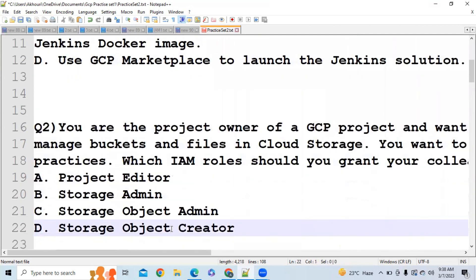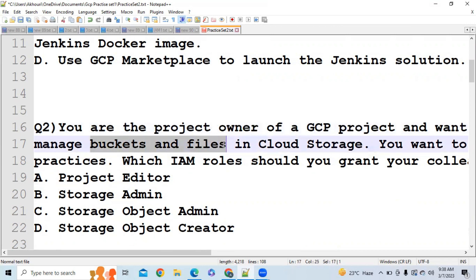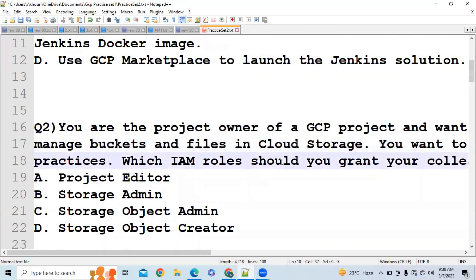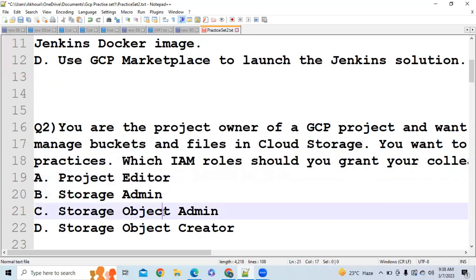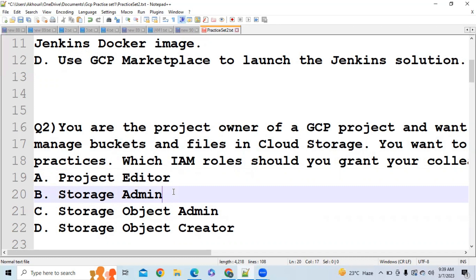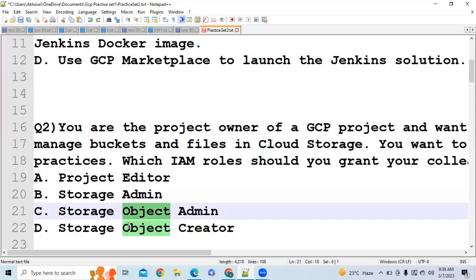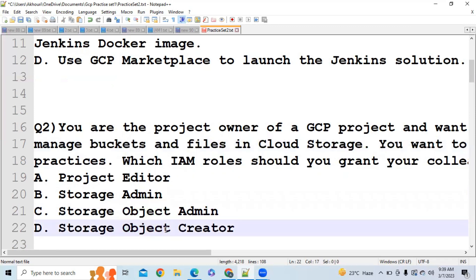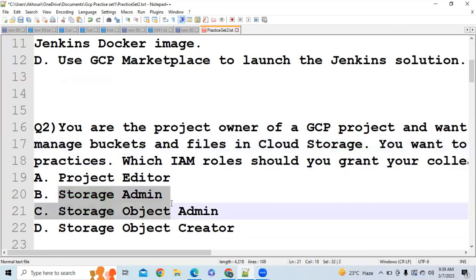Now the next question: You are the project owner of a GCP project and want to manage both buckets and files. You want to follow Google's recommended practice. Which IAM role will you use? We have different roles like Storage Admin, Storage Object Admin, and Storage Object Creator. If you go for Storage Admin, you get access to both buckets and files. If you go for Storage Object Admin or Object Creator, you only get access to files, not buckets. Since the question asks for both, you should choose Storage Admin.